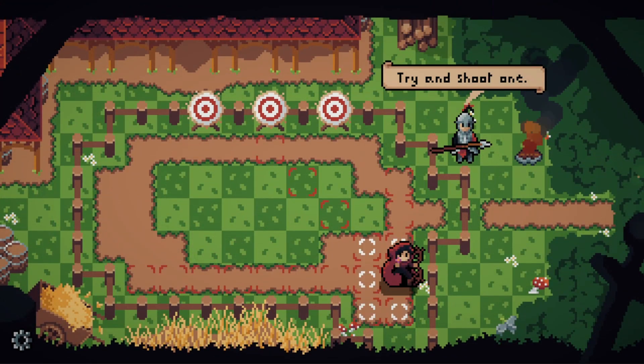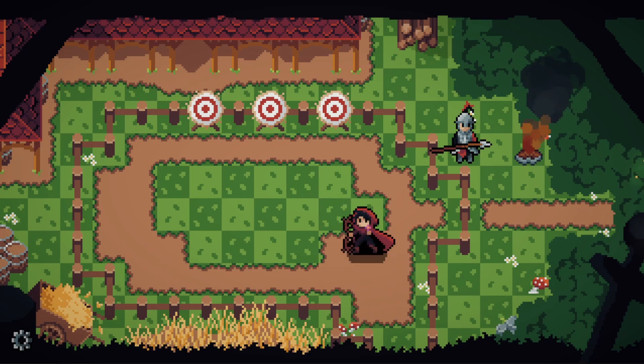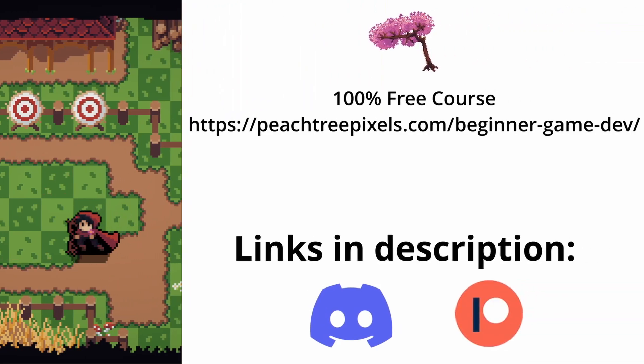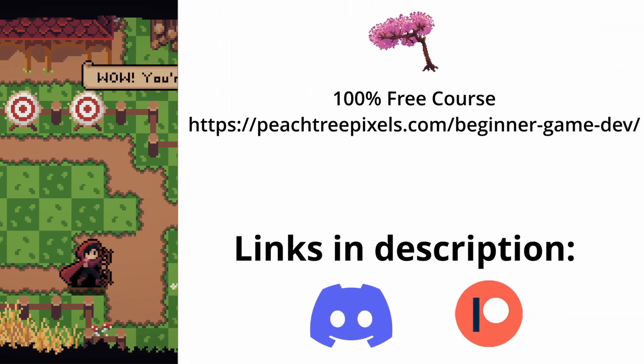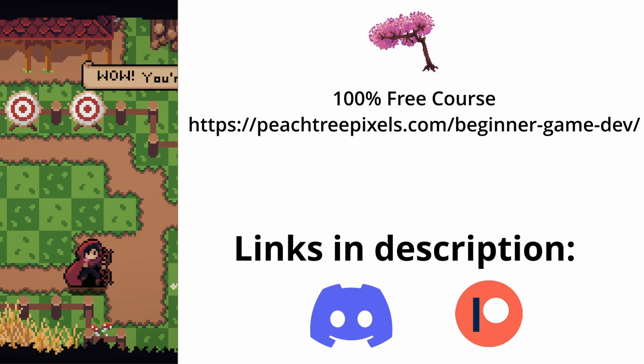And that's it. If you are interested in trying out the tool yourself, go over to my Patreon, I have posted there more information on how to get access to the tool. Or if you want to learn game development yourself, give a try to my 100% free game development beginner course, first link in the description.